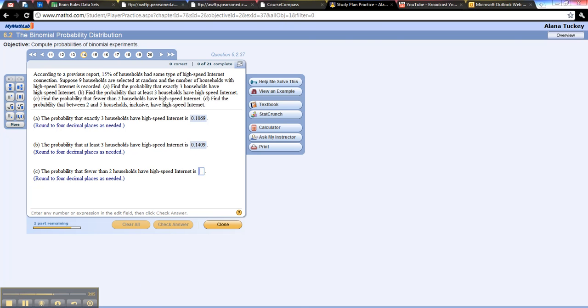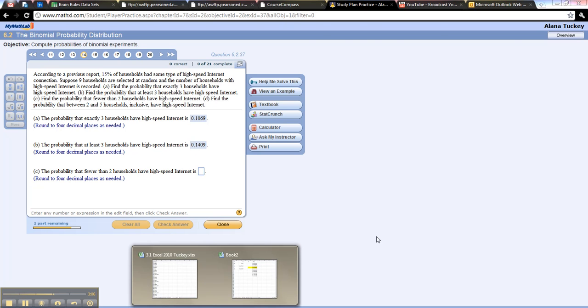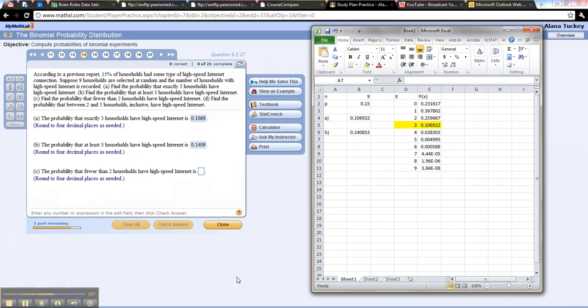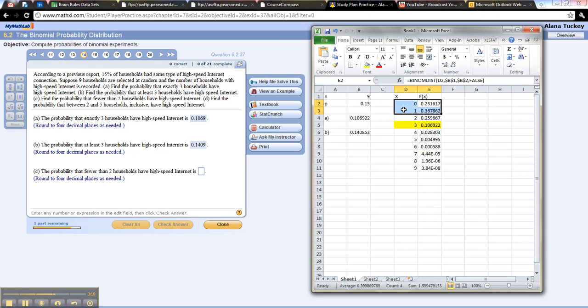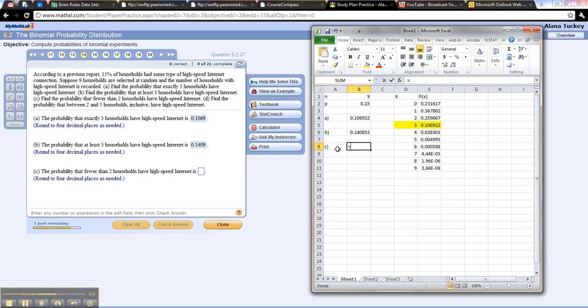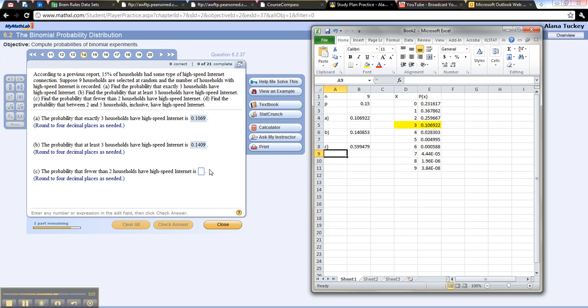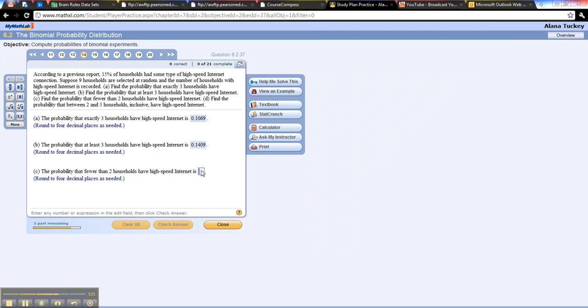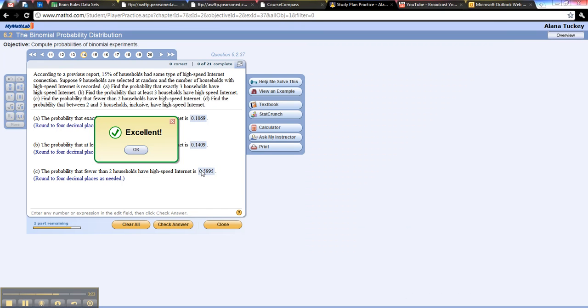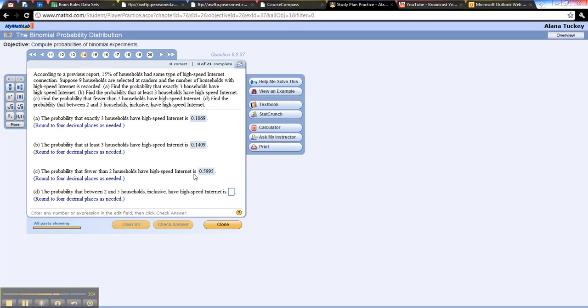Fewer than two. Fewer than two would be only these two, right, because those are the only ones that are fewer than two. So that would be equal to the sum of these two. So .5995. Cool. Done with that.